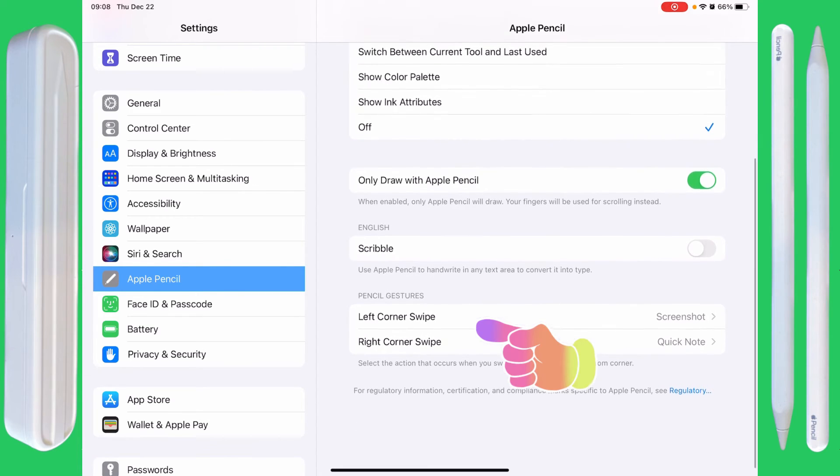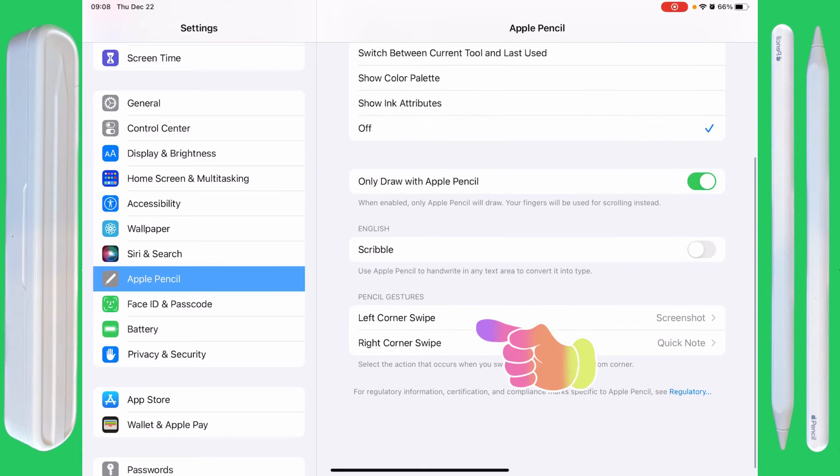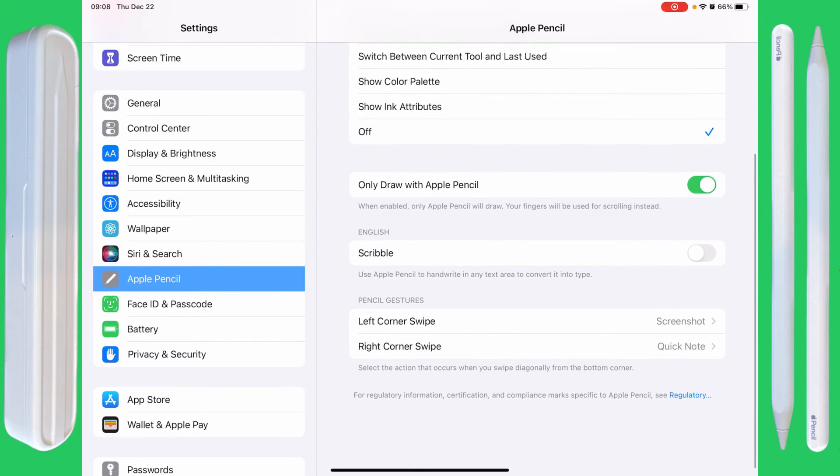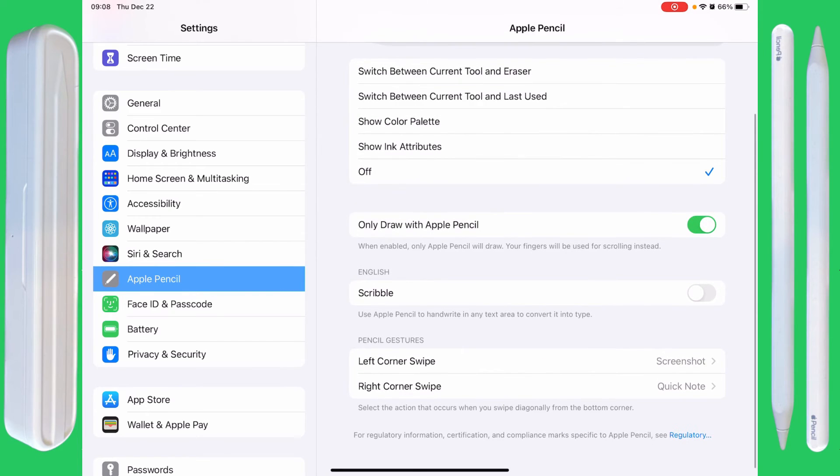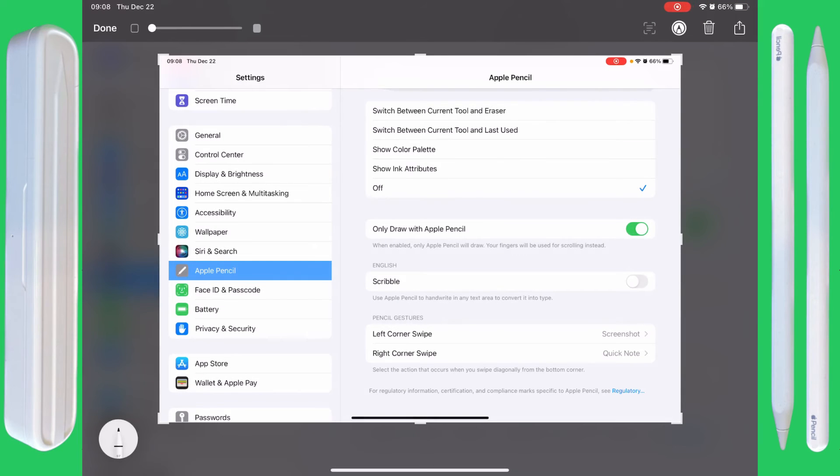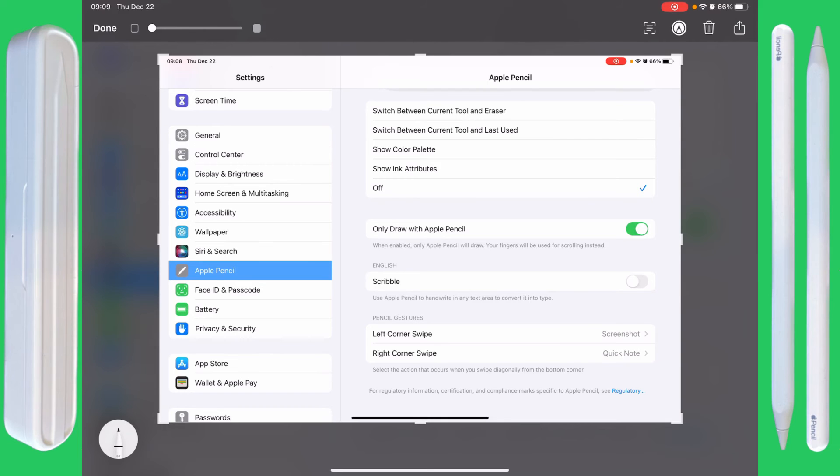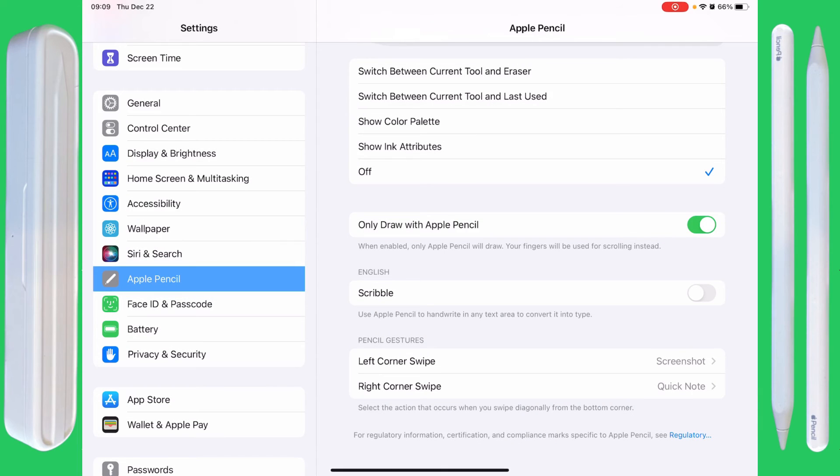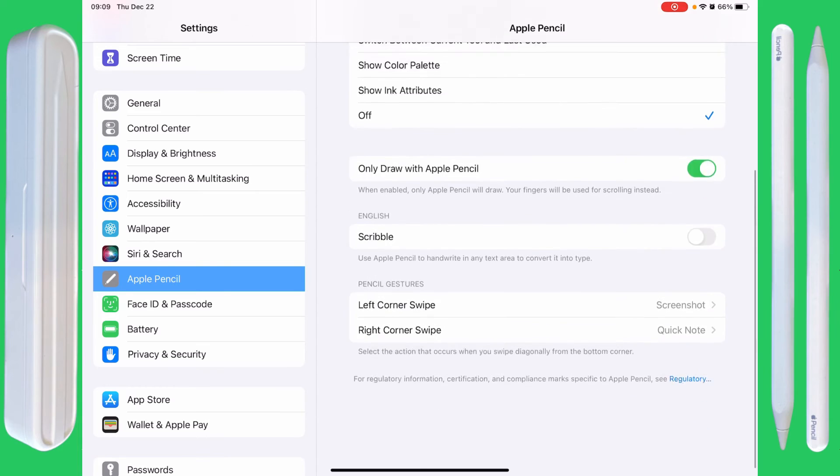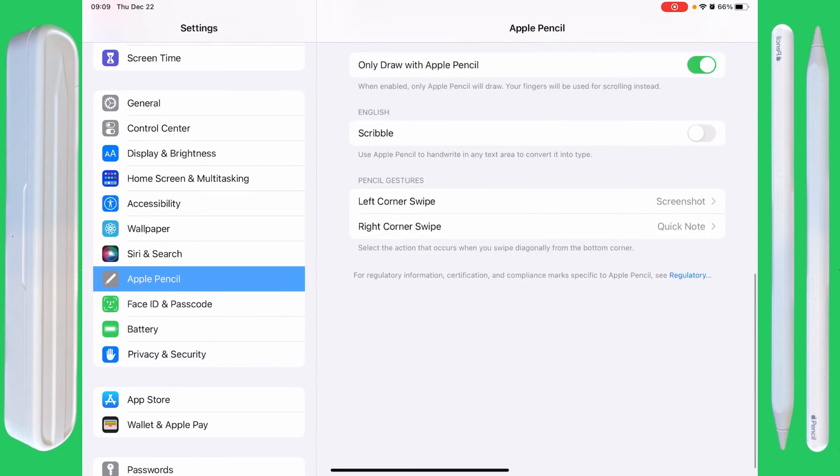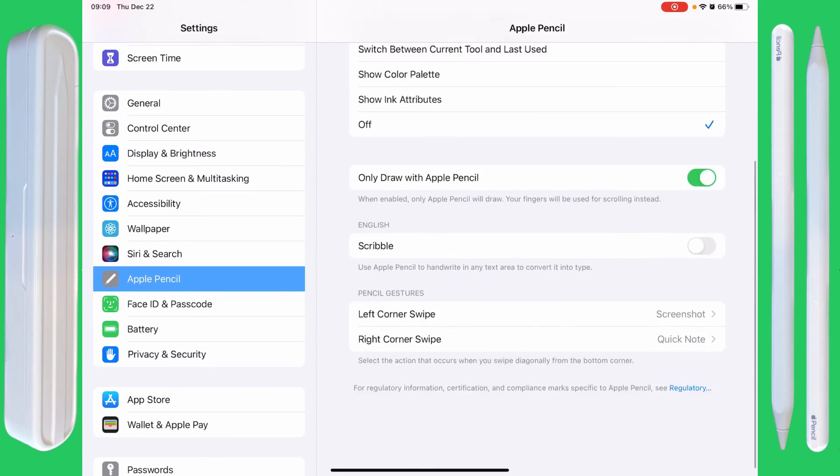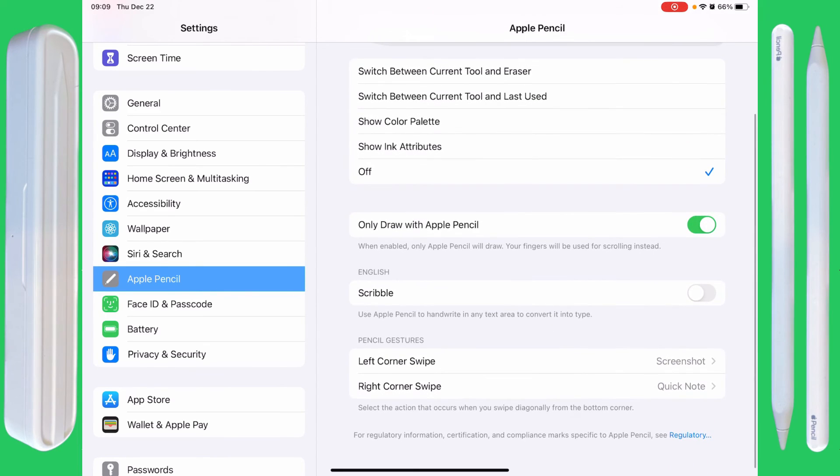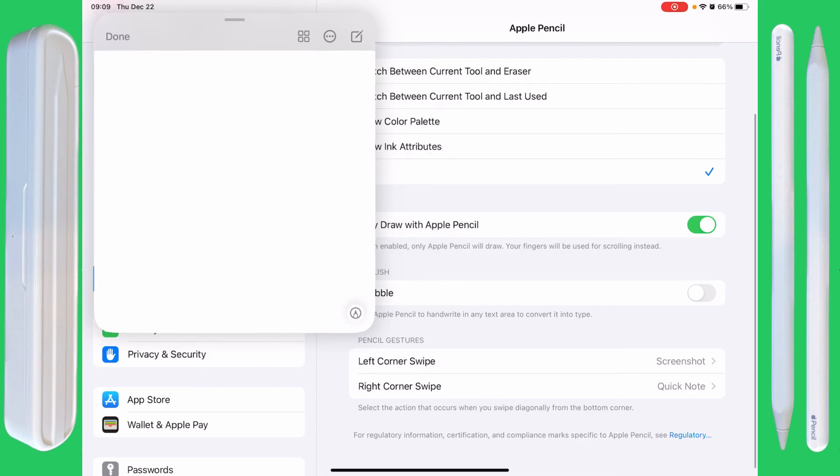The pencil gestures. You've got a left corner swipe and a right corner swipe. So if I swipe up from the left corner, I get a screenshot. And that's nice. I'm going to delete that screenshot. The right corner swipe is supposed to give you the notes. There we are.